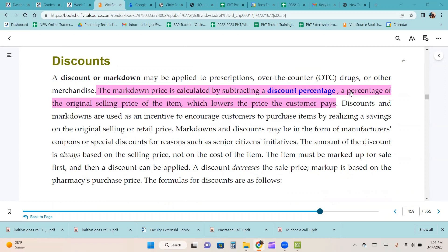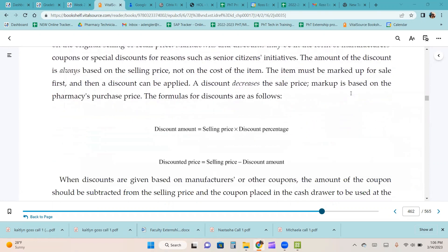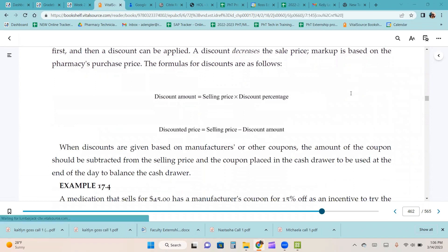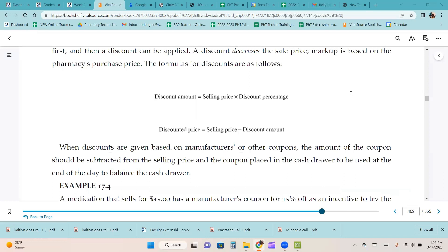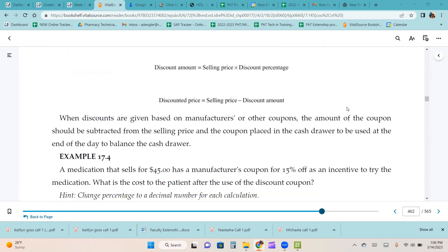The formulas for discounts are: discount amount equals selling price times the discount percentage; and discounted price equals selling price minus the discount amount. When discounts are given based on manufacturer or other coupons, the amount of the coupon should be subtracted from the selling price and the coupon placed in the cash drawer to be used at the end of the day to balance the cash drawer.